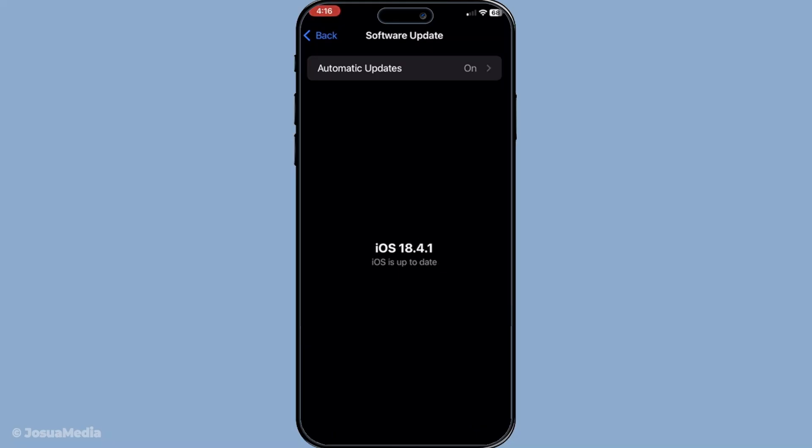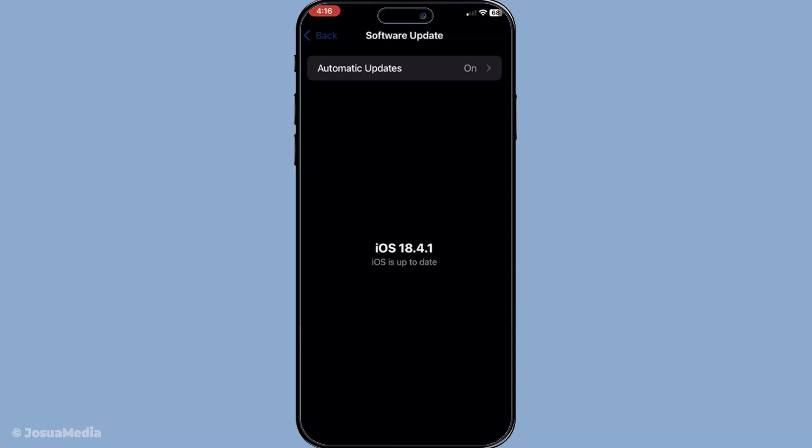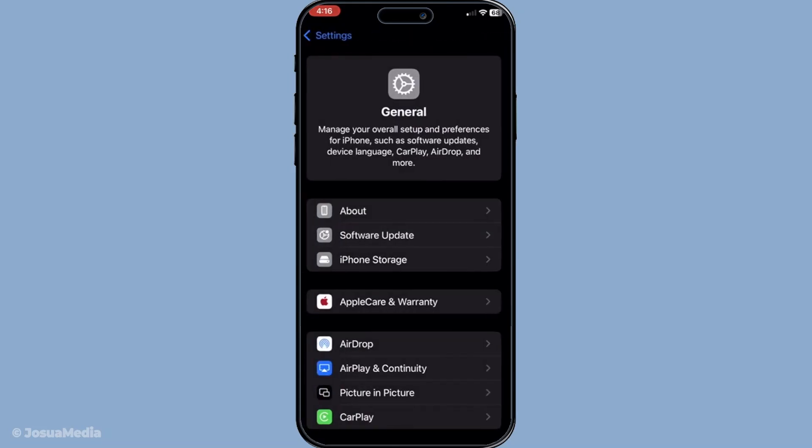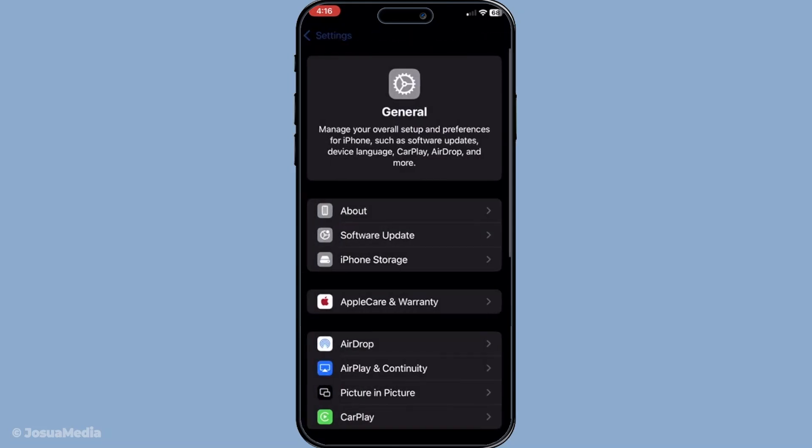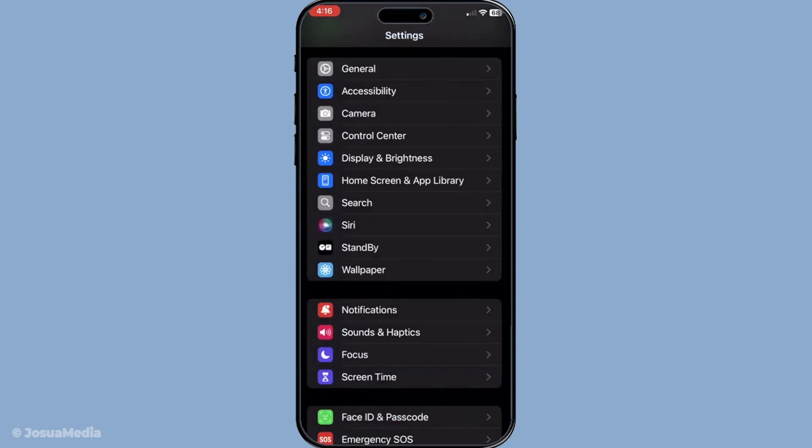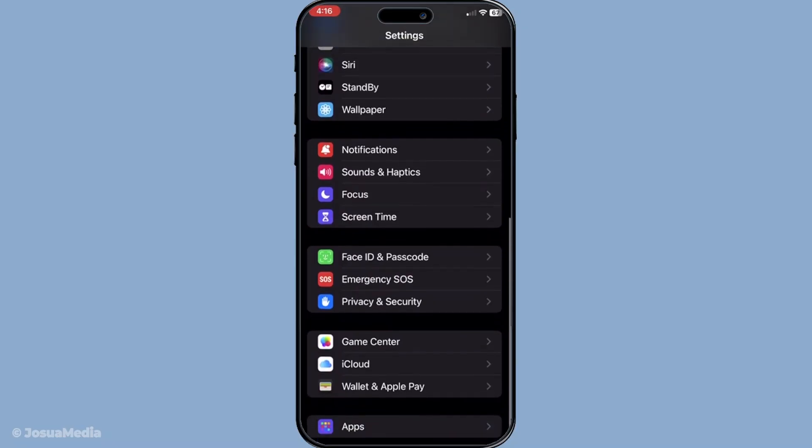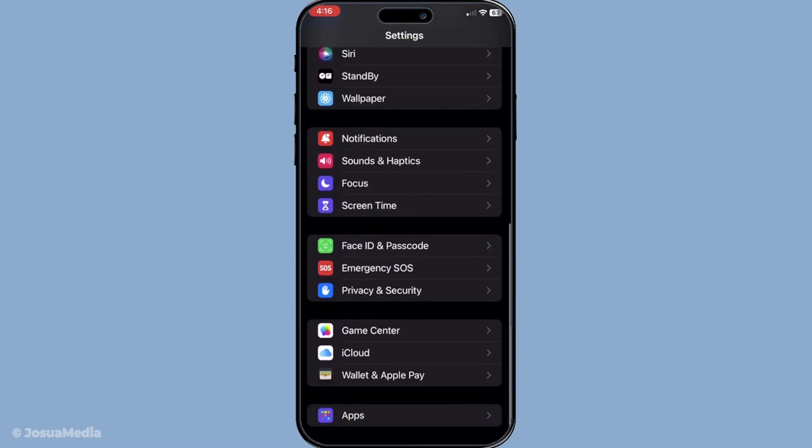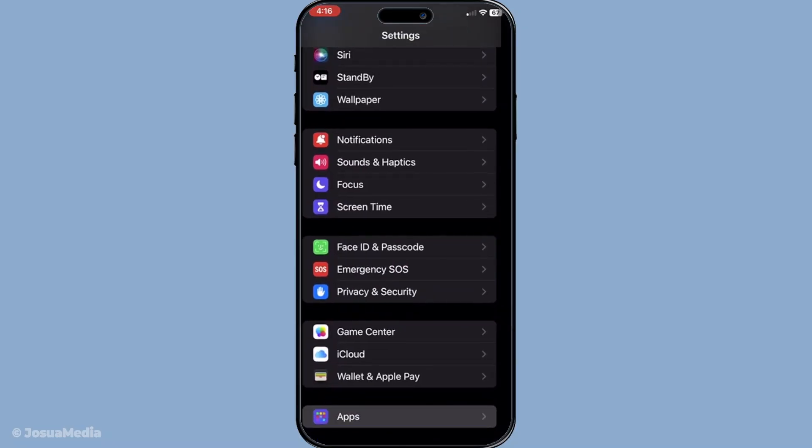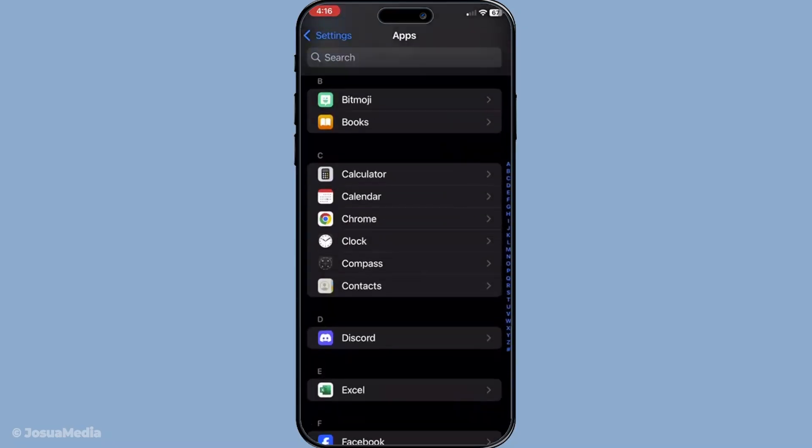If updating iOS didn't resolve the issue, try toggling FaceTime off and on. Navigate to settings, then apps and find FaceTime. Turn it off, give it a few seconds and then turn it back on. This simple reset can sometimes clear up any internal issues that might be hindering the app's performance.